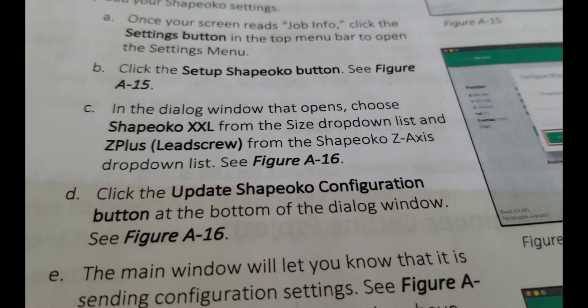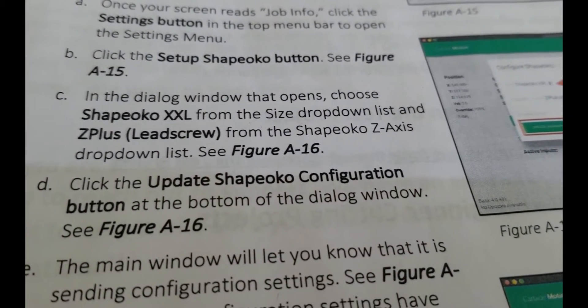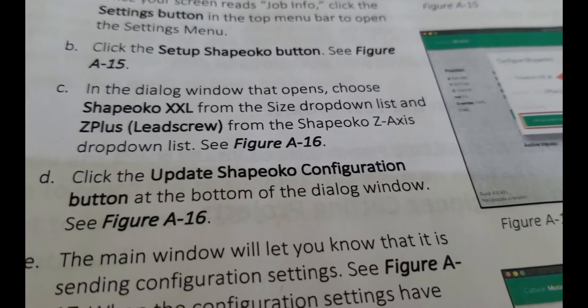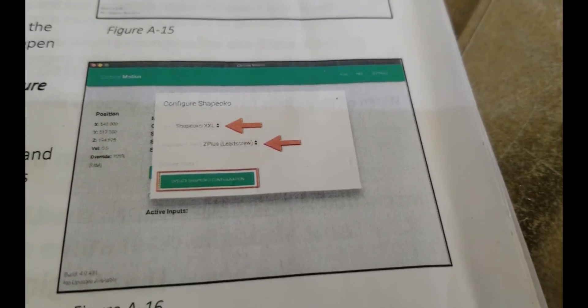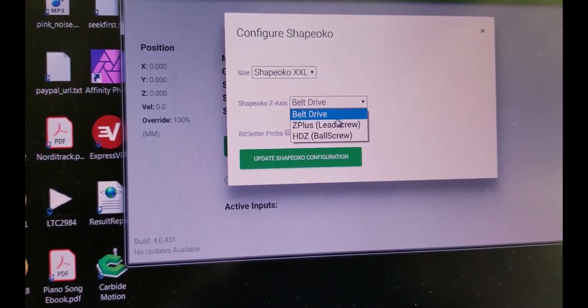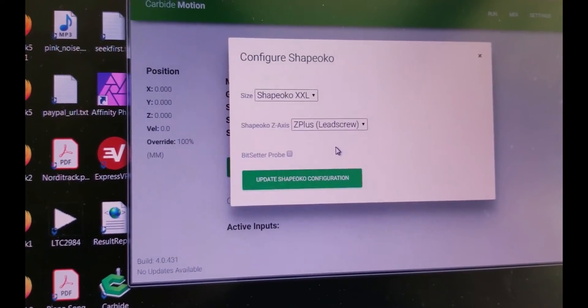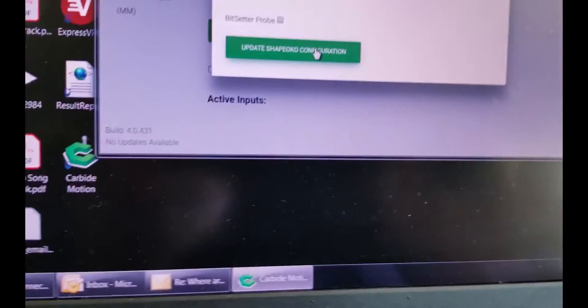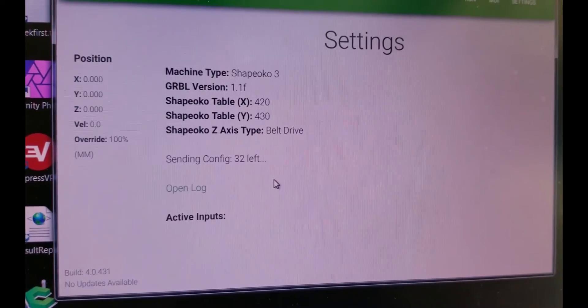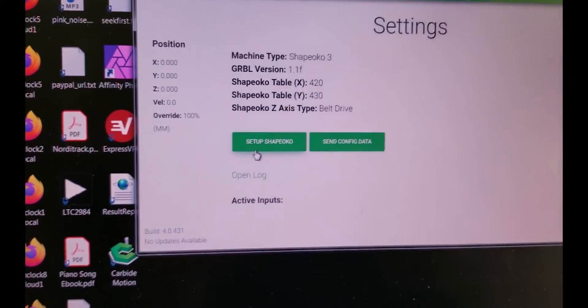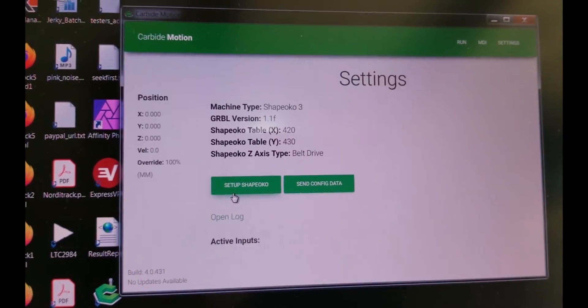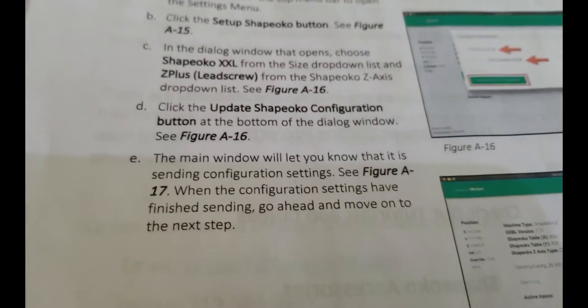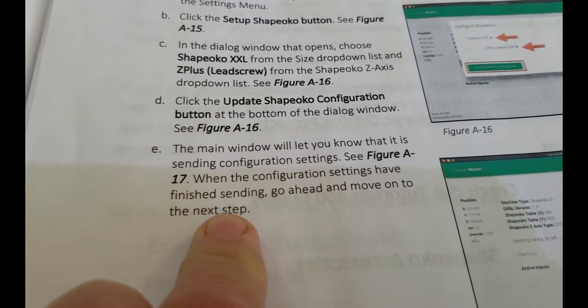In the dialogue windows that opens, I'll click the settings button, the top menu bar to open settings menu. Set up Shapeoko button. Okay. So let's do that. In the dialogue window it opens choose Shapeoko XXL from the size drop down list. Z plus lead screw from Shapeoko Z axis drop down list. So Shapeoko three XXL and Z plus lead screw. Then click update configuration. Sending config. Okay. Well that finished without any kind of fanfare, just counted down and that's it.